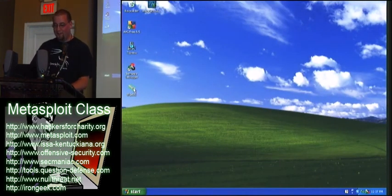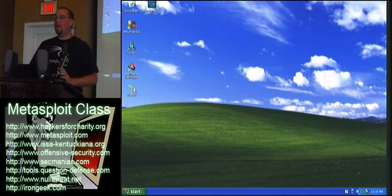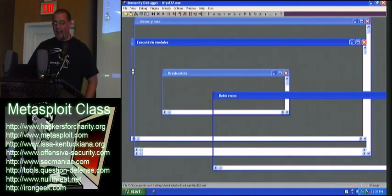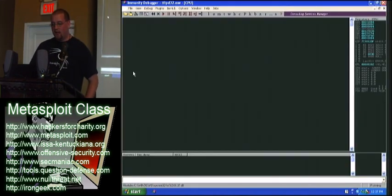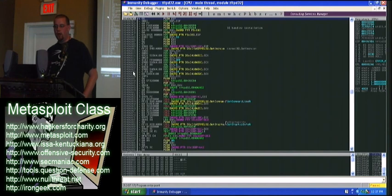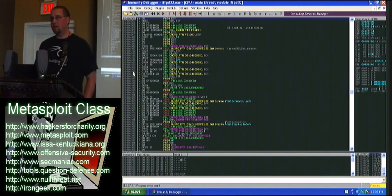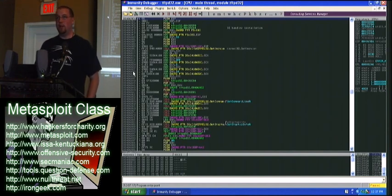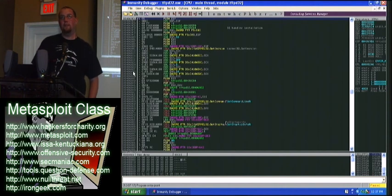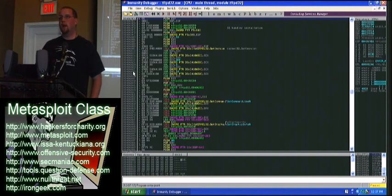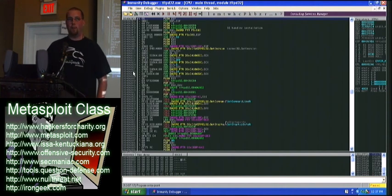Now that we know it crashes, we want to see how it crashes. I attach it to Immunity Debugger, which is awesome. OllyDbg is really good and I like it, but Immunity Debugger is better in my opinion because it's got a lot of plug-ins and it's Python-based.